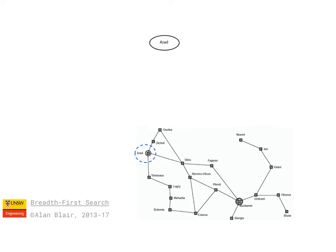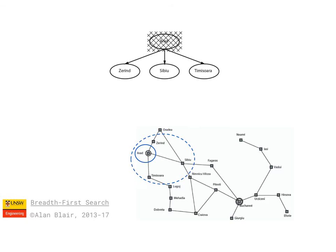All of these searches begin with just the start node, which is Arad, and then we expand that node by generating all of the nodes that we can move to from that node, which in this case is Zerind, Sibiu, and Timiswara.